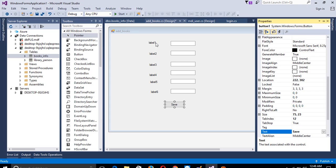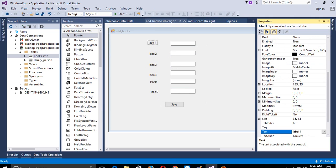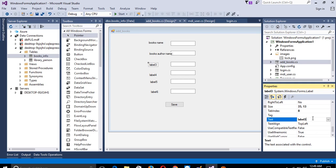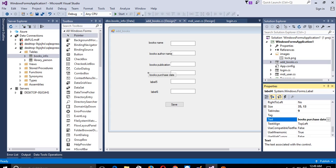Now we need to change the label text properties. First label text is 'Book Name'. Second label text is 'Book Author Name'. Third label text is 'Book Publication'. For the fourth one, 'Book Purchase Date'. For the fifth one, 'Book Price'. And for the last one, 'Book Quantity'.